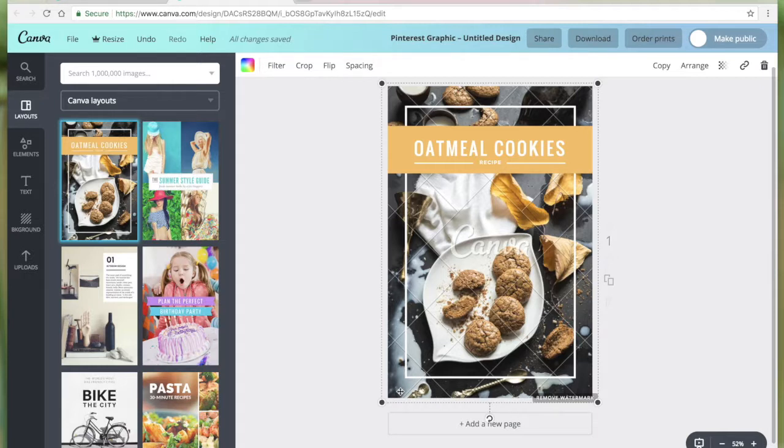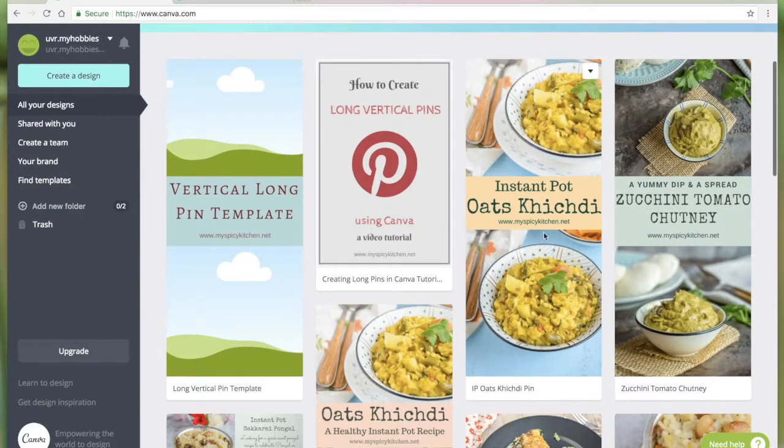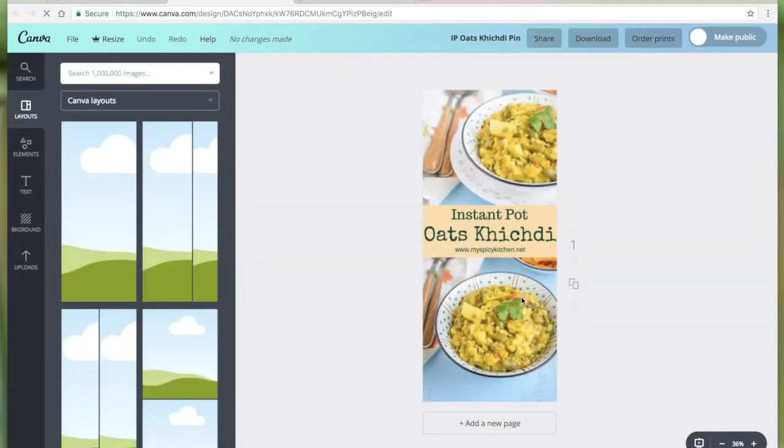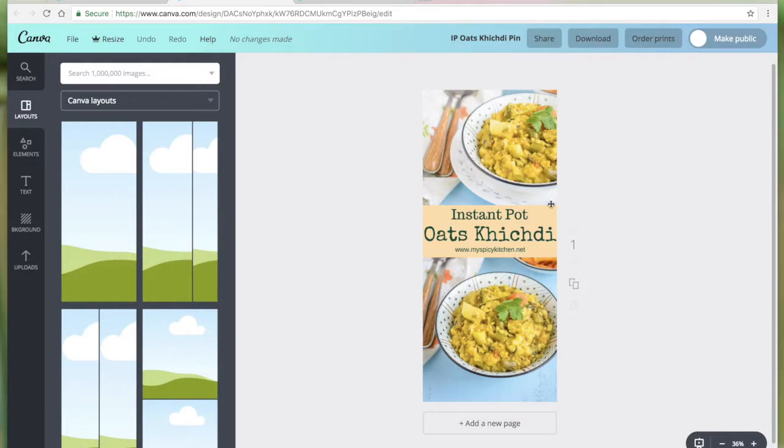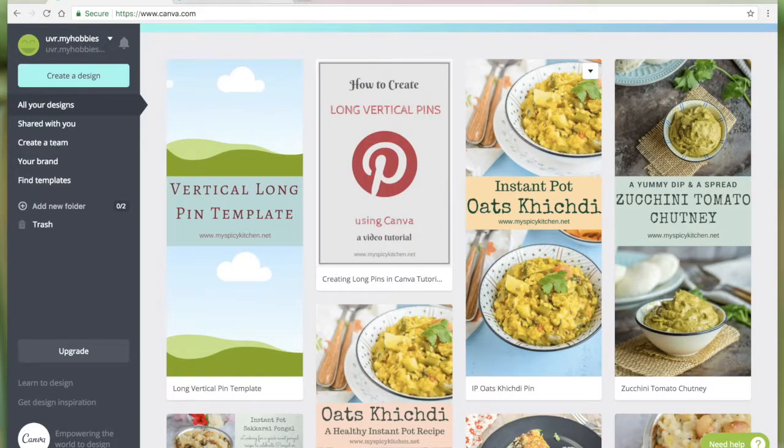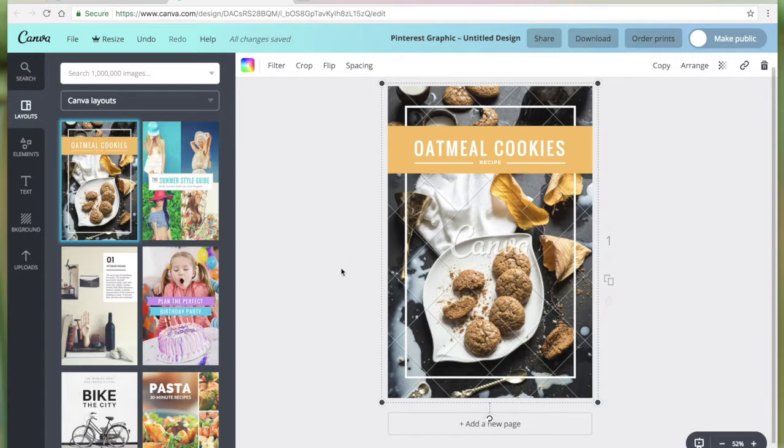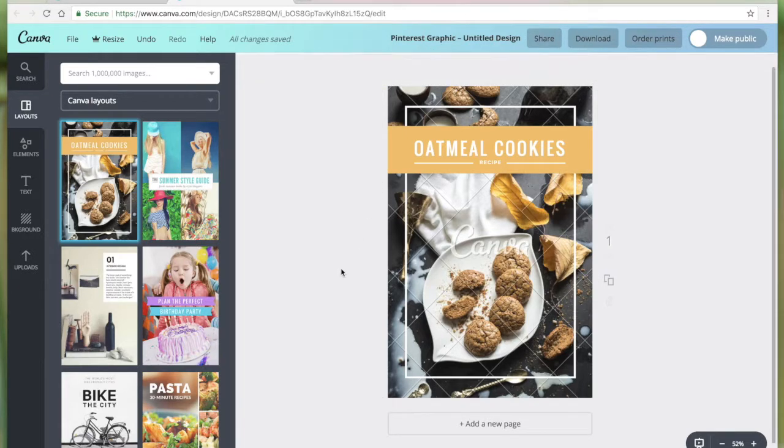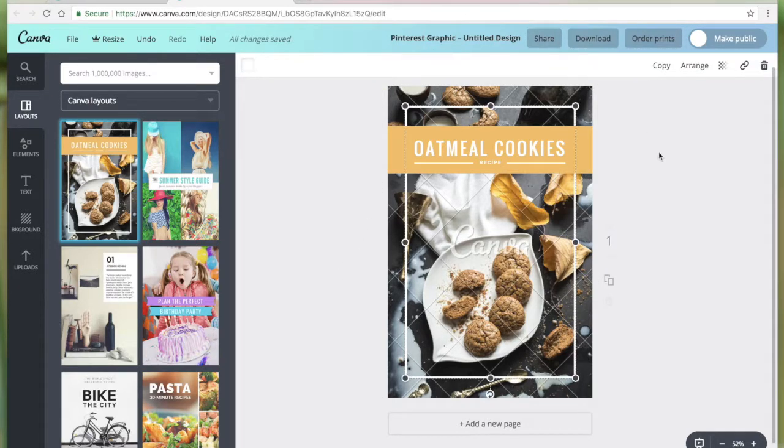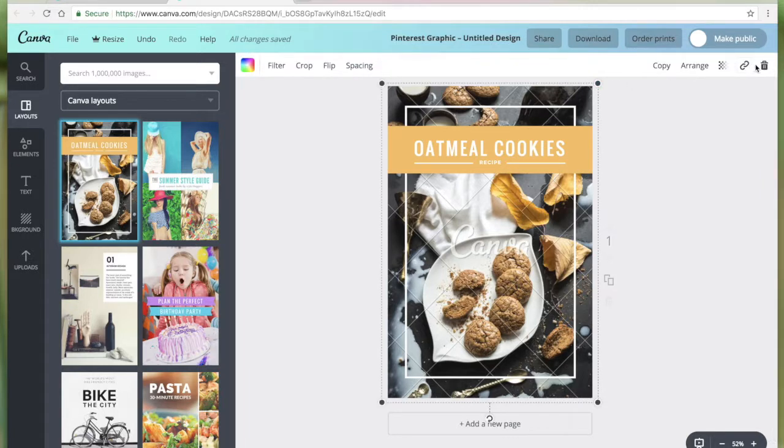These pin graphics look nice the way they are, but what are really very popular on Pinterest nowadays and which do really well are the long vertical pins. Canva doesn't have any pre-designed long vertical pin templates, so we are going to customize them. Let me close this.